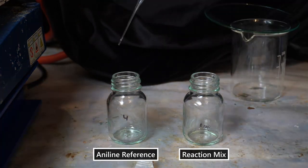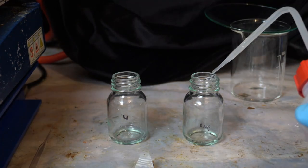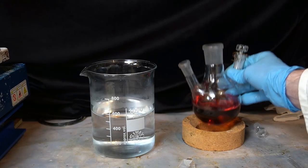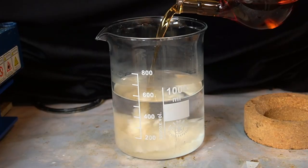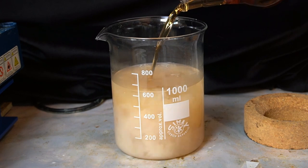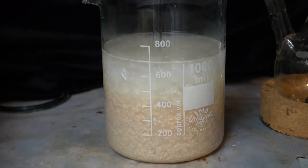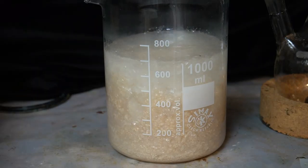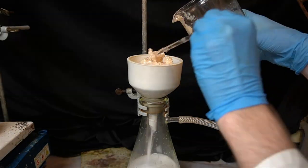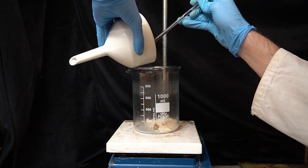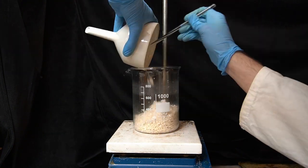After the reflux, I prepare TLC to check the reaction progress. As you can see, all of the aniline has been consumed, so we can now isolate the product. To precipitate the compound, the reaction mix is poured into a beaker containing 500 mL of water. Because acetanilide is very insoluble in water, it immediately crashes out. The crystals are now filtered and washed with some more water. The crude product still has a brown color, so to purify it further, I will recrystallize it.